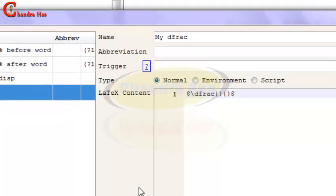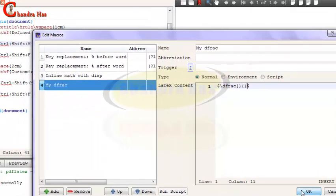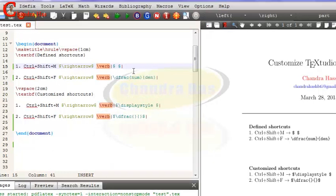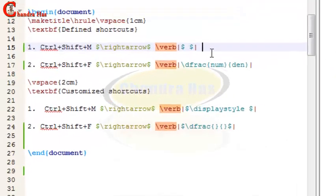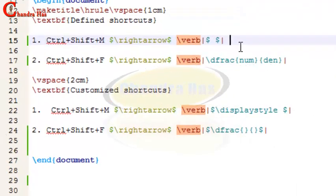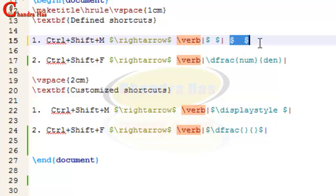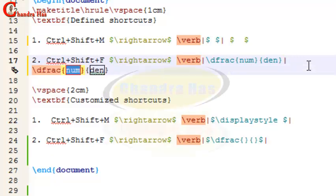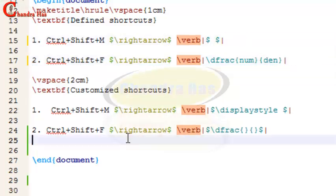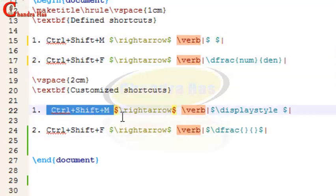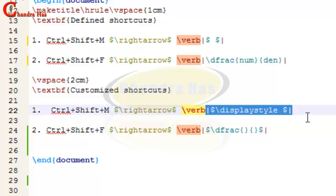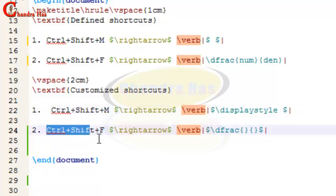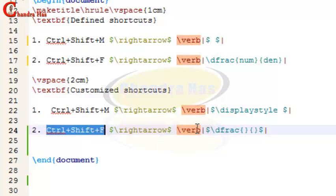Press OK. Normally if you press Ctrl+Shift+M, it is giving double dollar. If I press Ctrl+Shift+F, it is giving fraction numerator denominator. Now I will use the same shortcut for double dollar with the display style and same shortcut for fraction but inside dollar symbols.